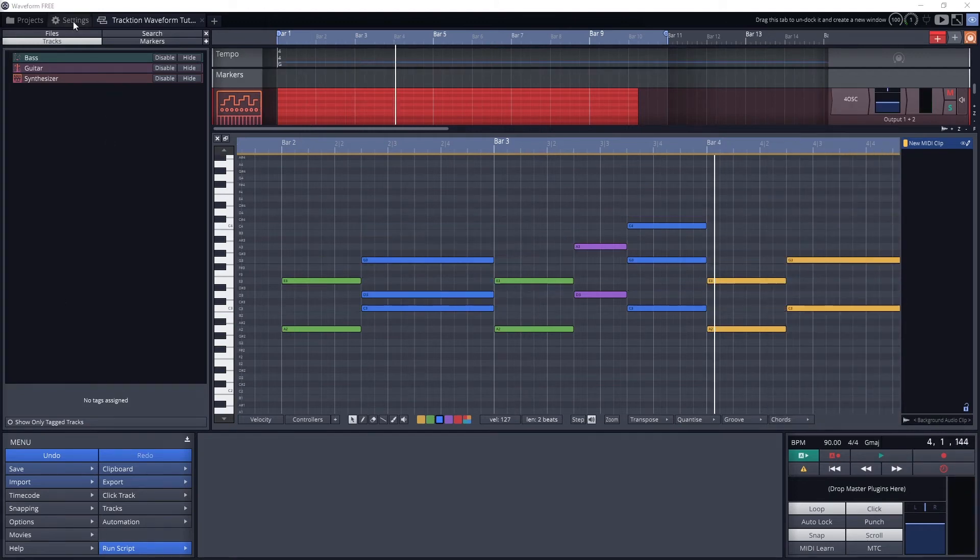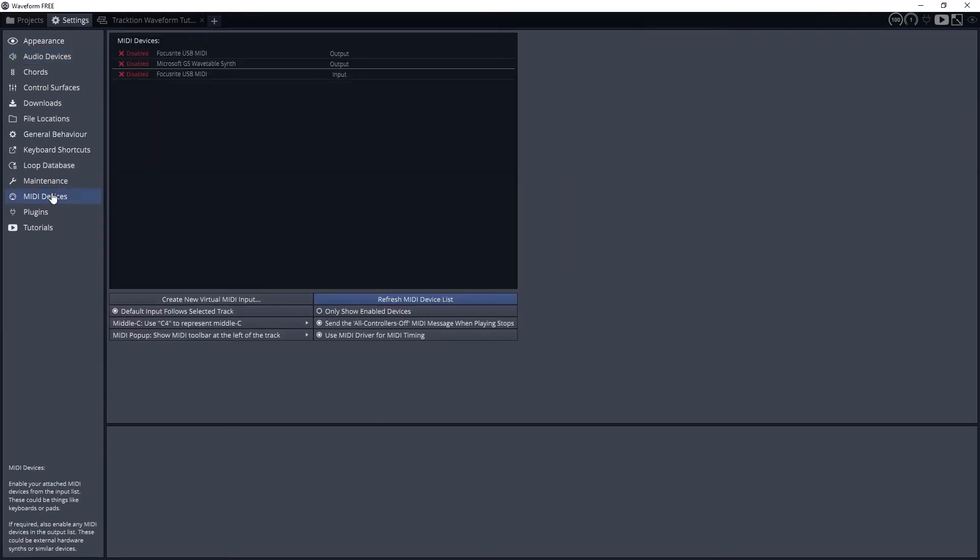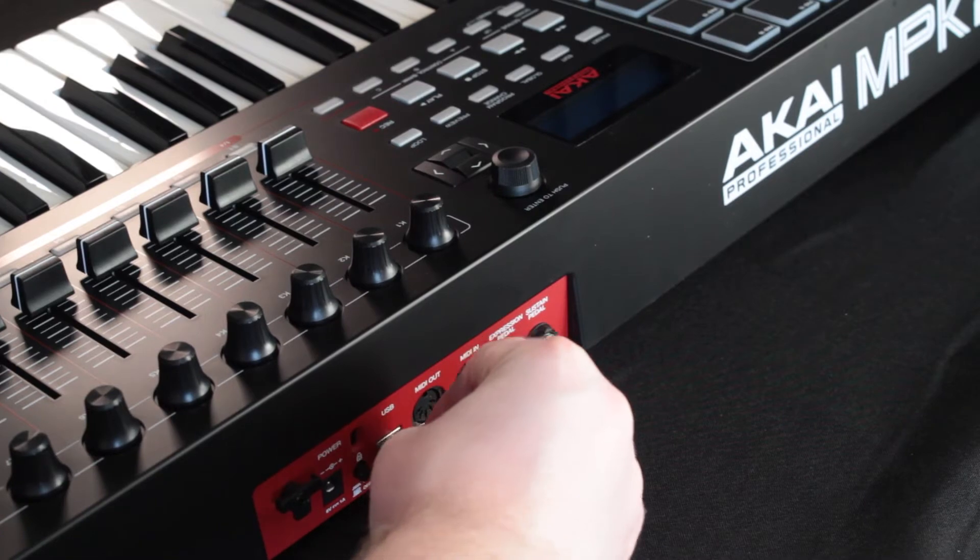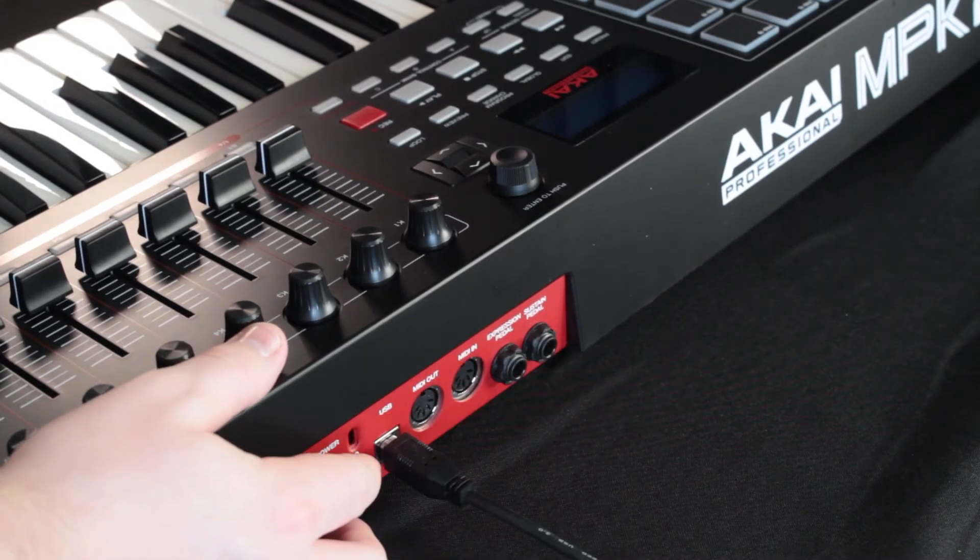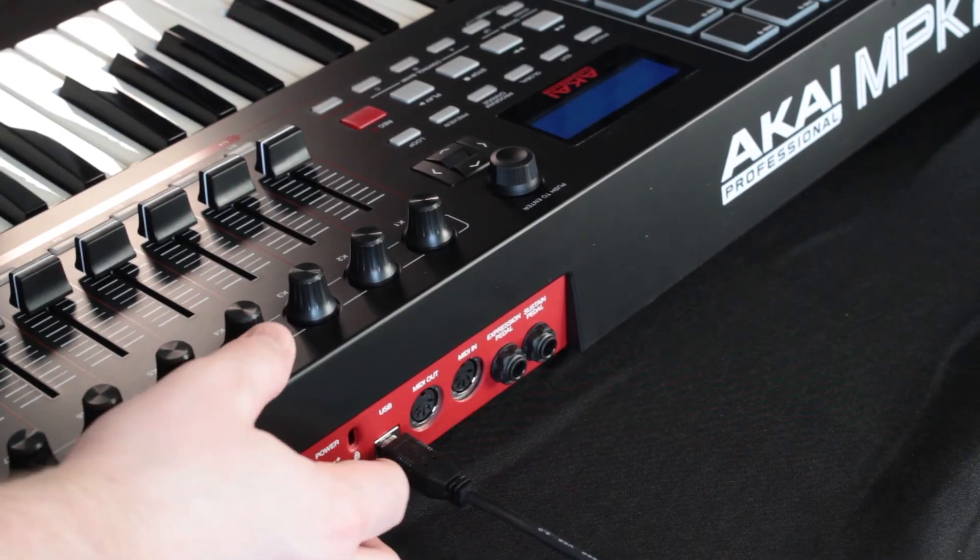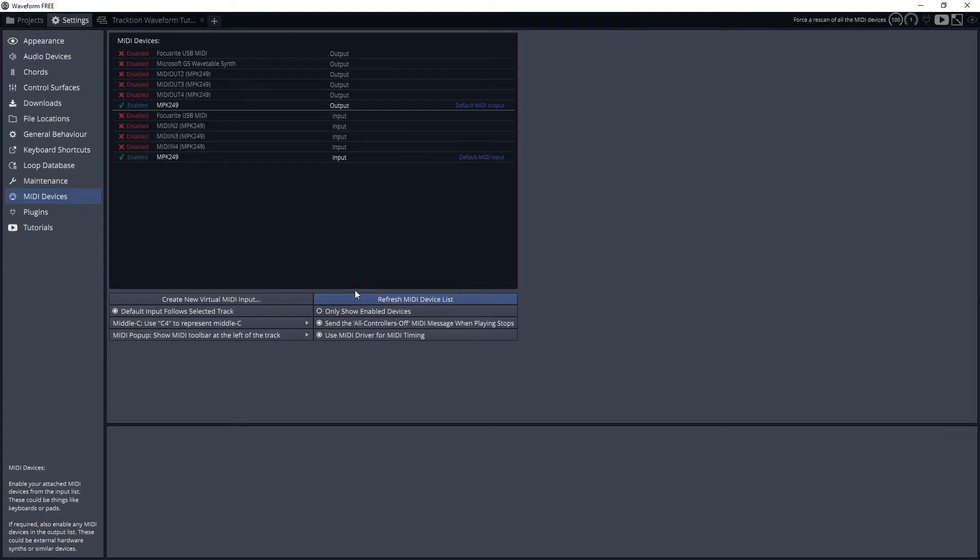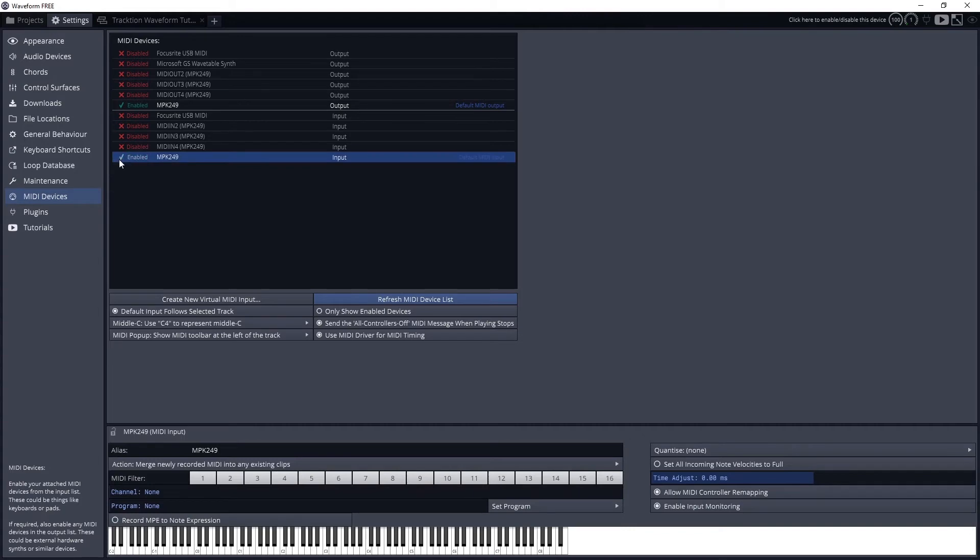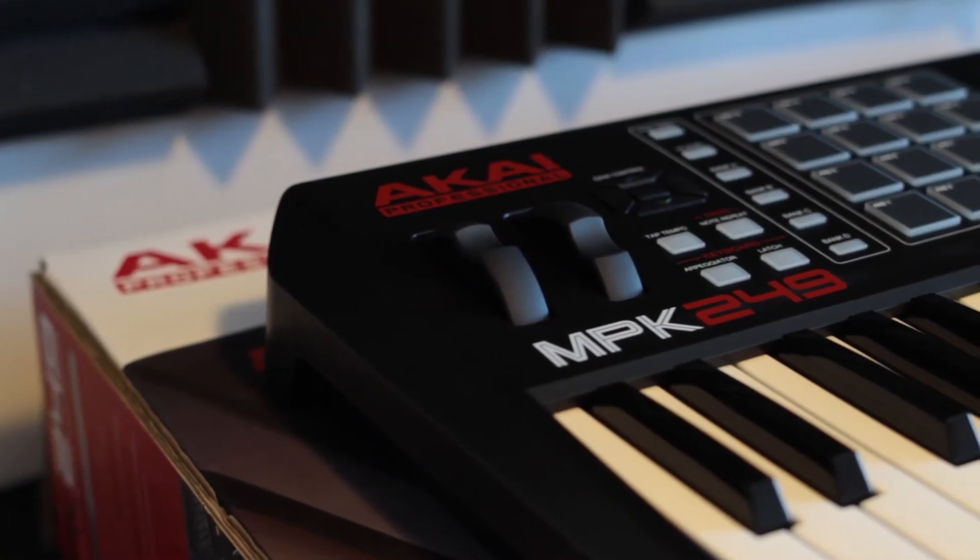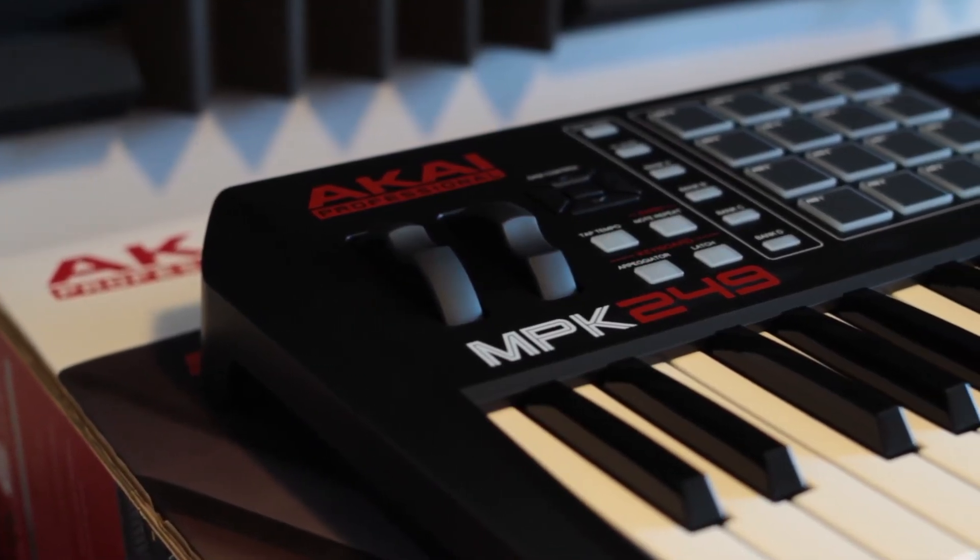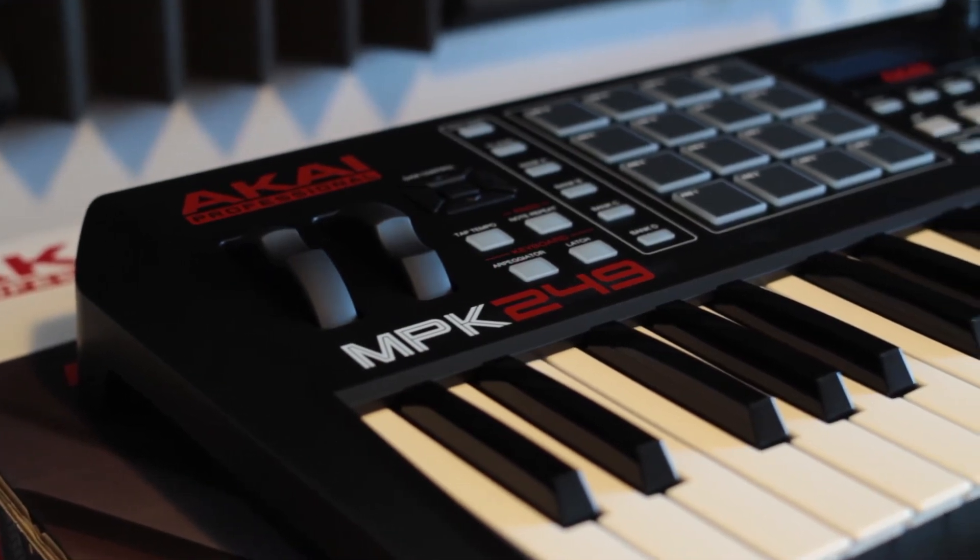First we'll need to enable our MIDI device in Waveform. Go to the settings menu at the top of the program, and then go to MIDI devices. Make sure your MIDI device is turned on and connected to the computer over USB. If it shows up, we can click on it to enable it. If it doesn't, press the button to refresh the MIDI device list after ensuring it is properly connected, then enable it.